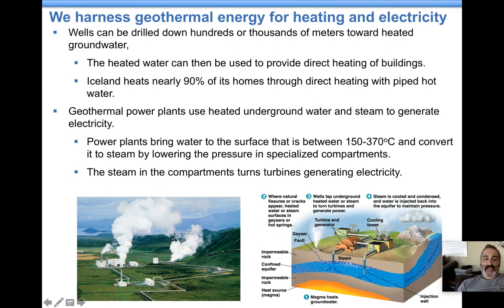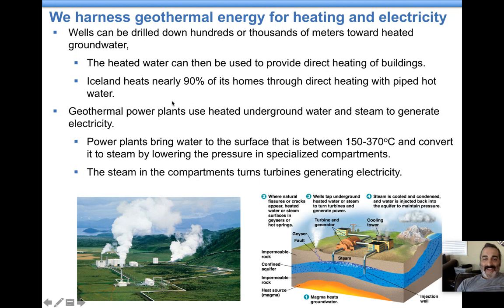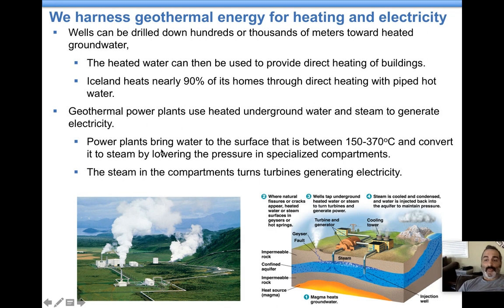This diagram shows an example from Iceland. Iceland heats about 90% of their homes through direct heating with piped hot water — they bring hot water up and pump it through their homes. Iceland is very well known for using renewable energy, not just geothermal. They also have a lot of dams and hydropower.